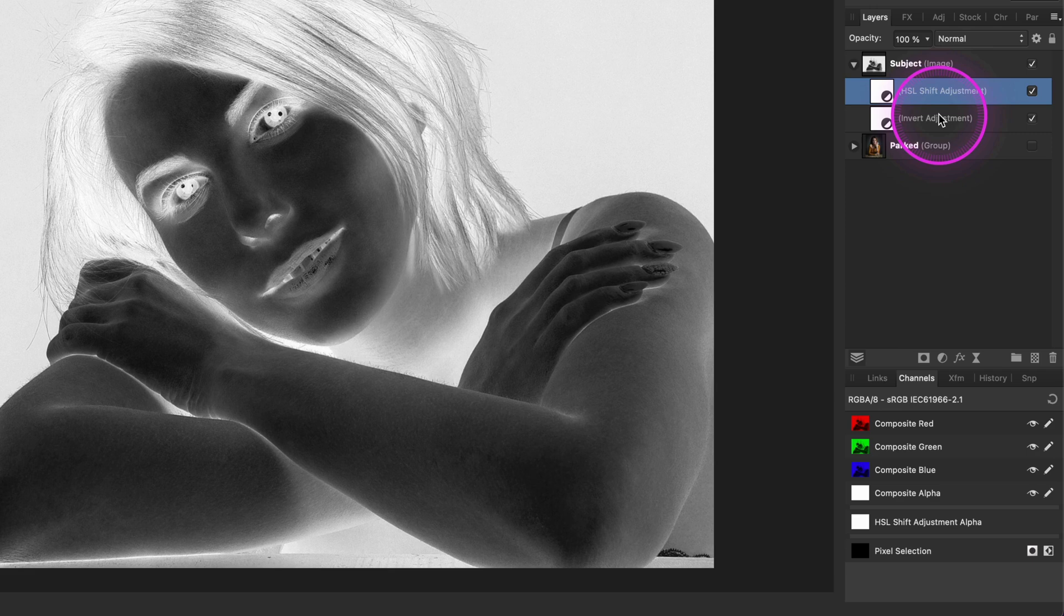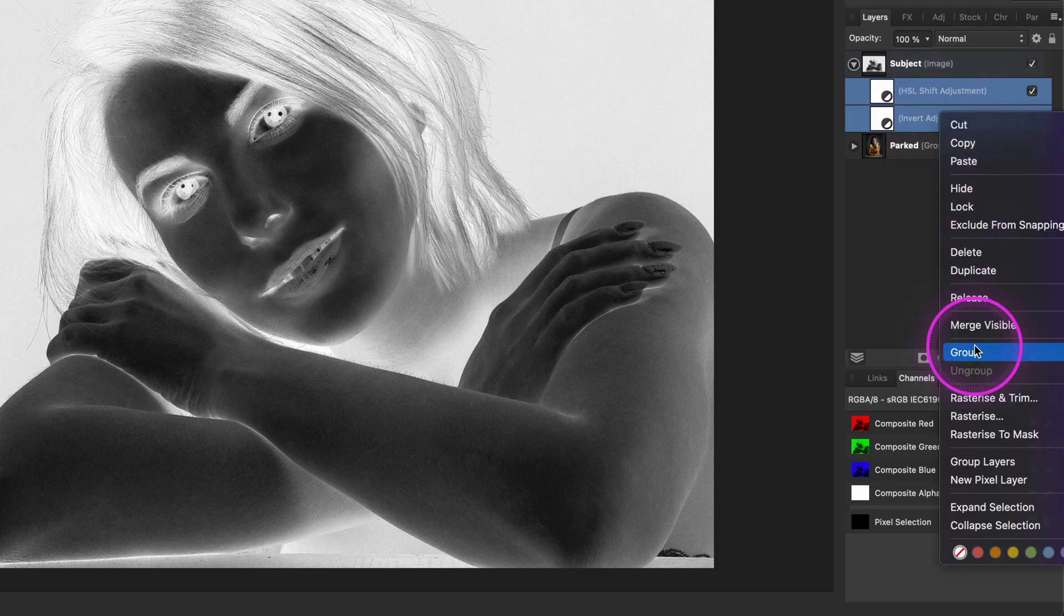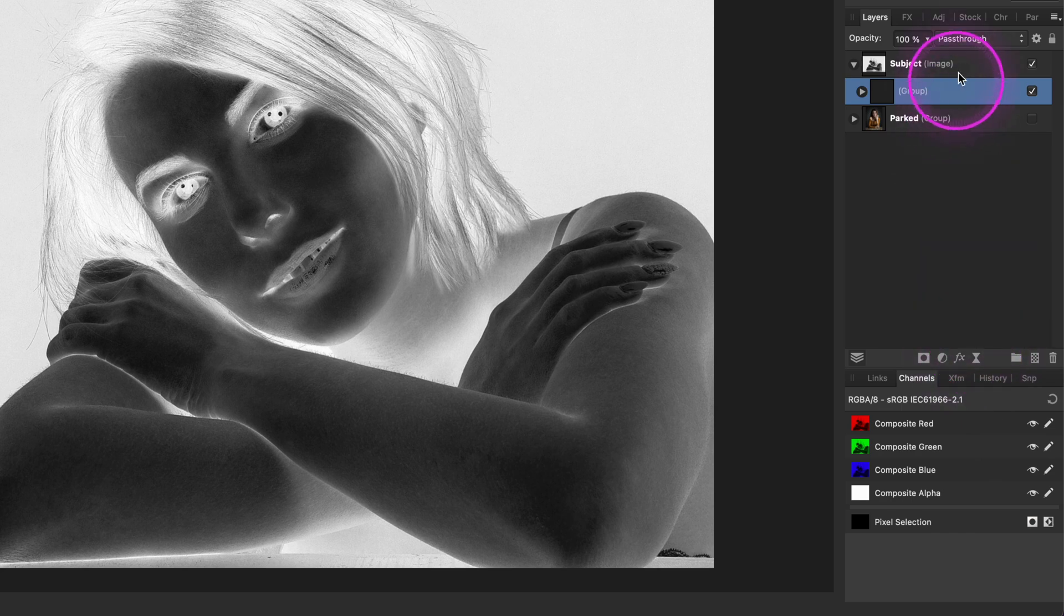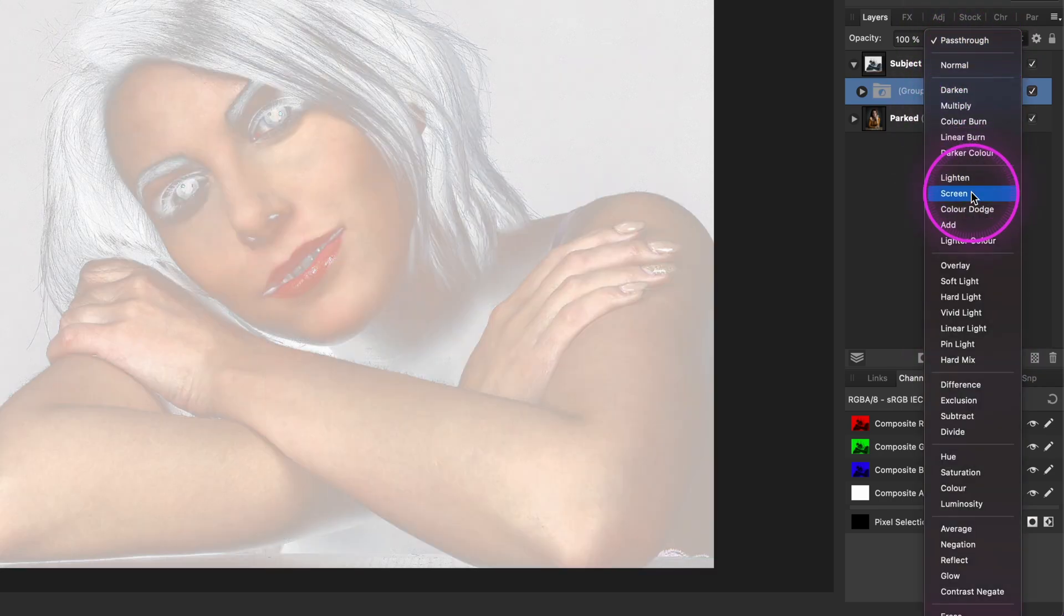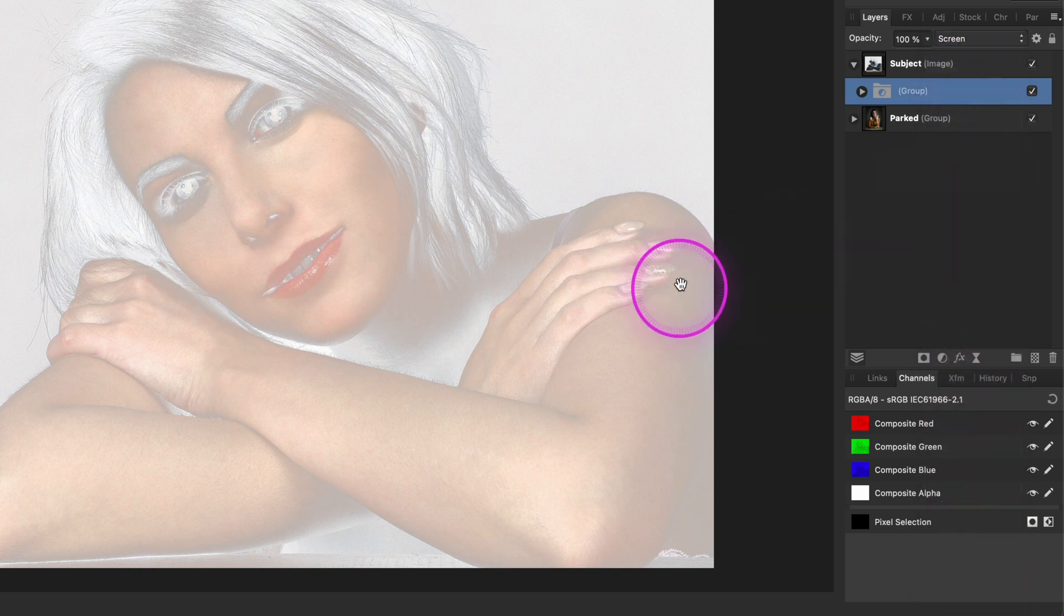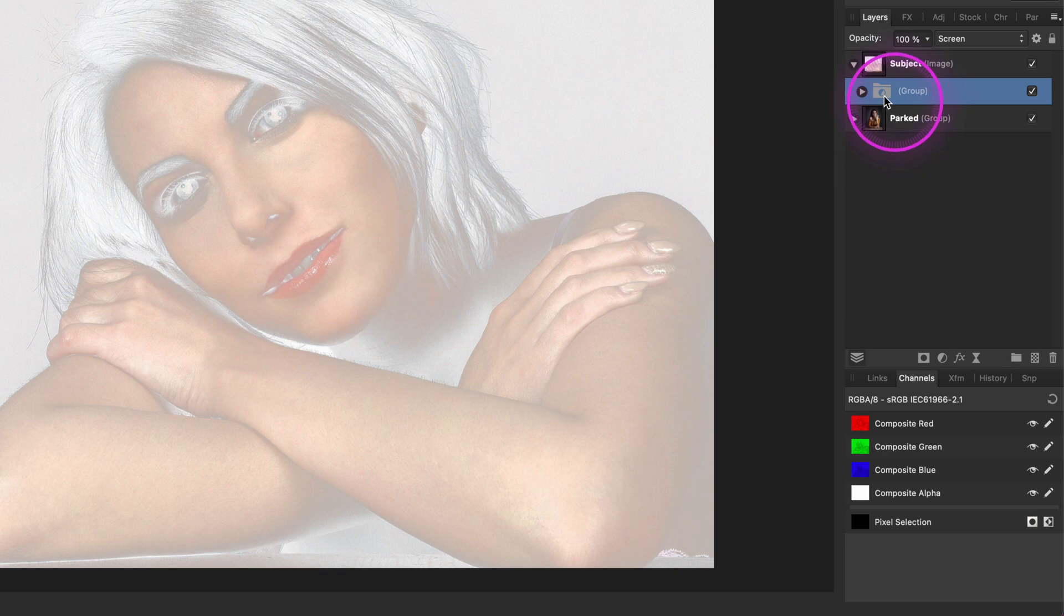In order to be able to blend this, we need to group these two adjustments. Once we have a group, we can now apply a blend mode to this result. The blend mode we can now use is the screen blend mode. The screen blend mode works with the highlights and leaves the darker areas untouched. This is why most of the image has become super bright except the skin area. Pretty cool.